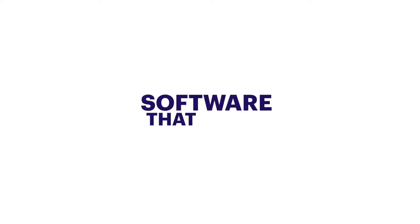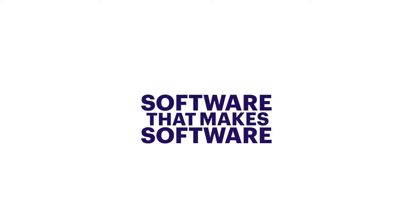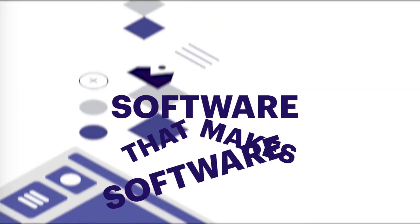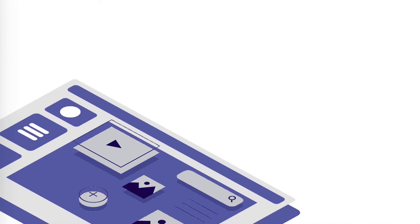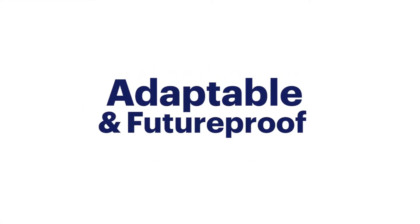GeneXus is software that makes software. The only low-code development platform resilient to change.